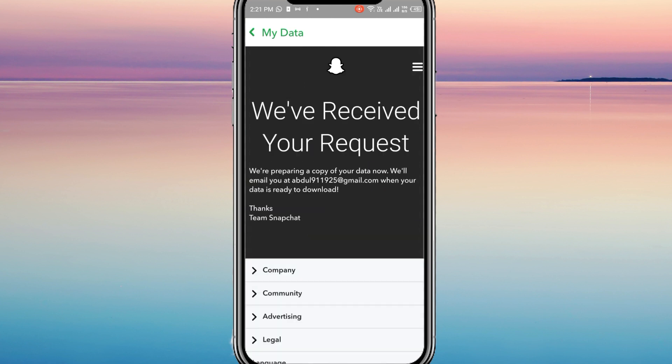At this point, Team Snapchat is in the process of creating a file that includes your data. Once the file is generated, you will receive an email notification on your registered email address. Therefore, you will need to wait patiently for a while until the file is ready.